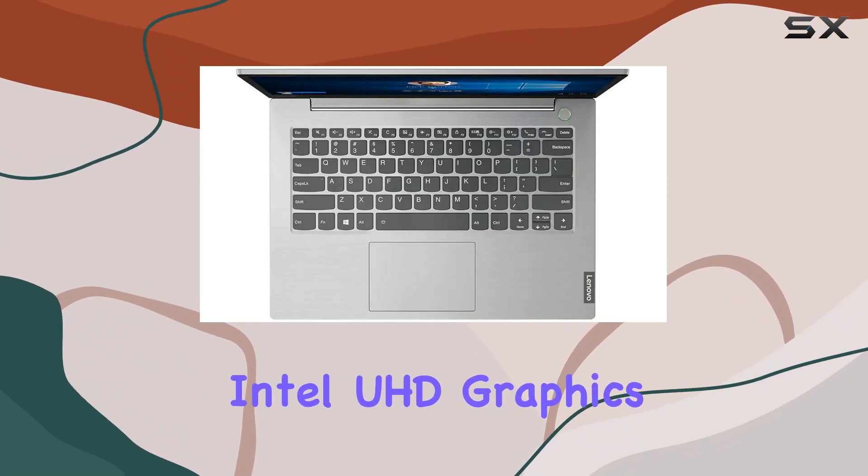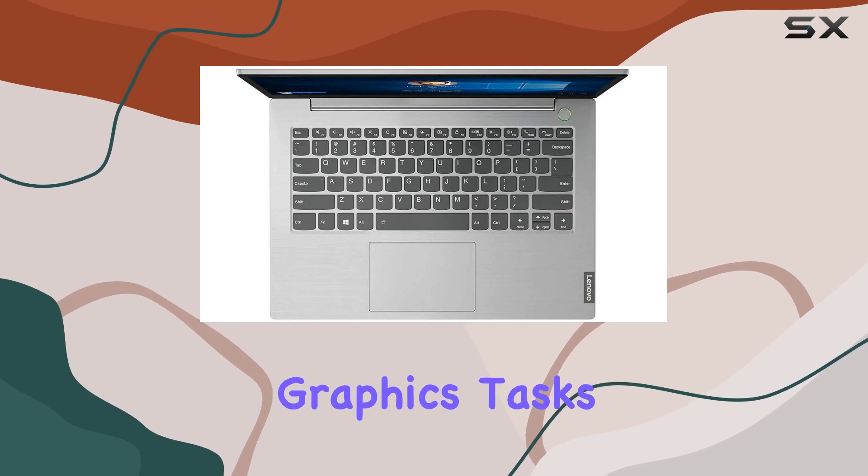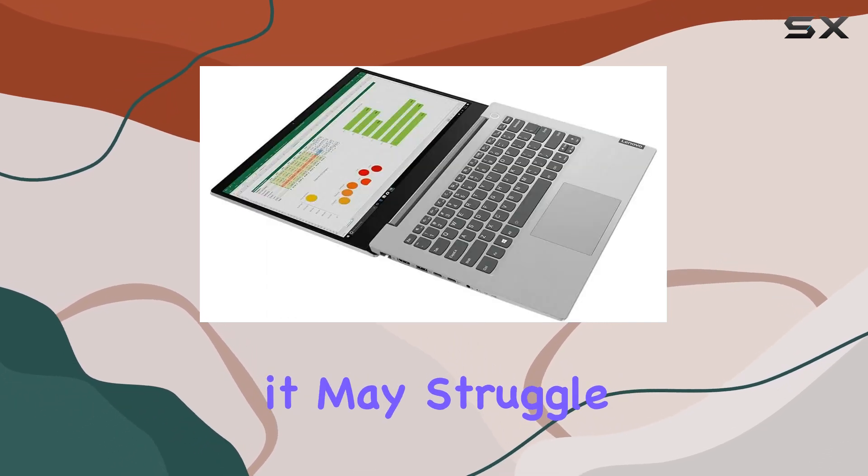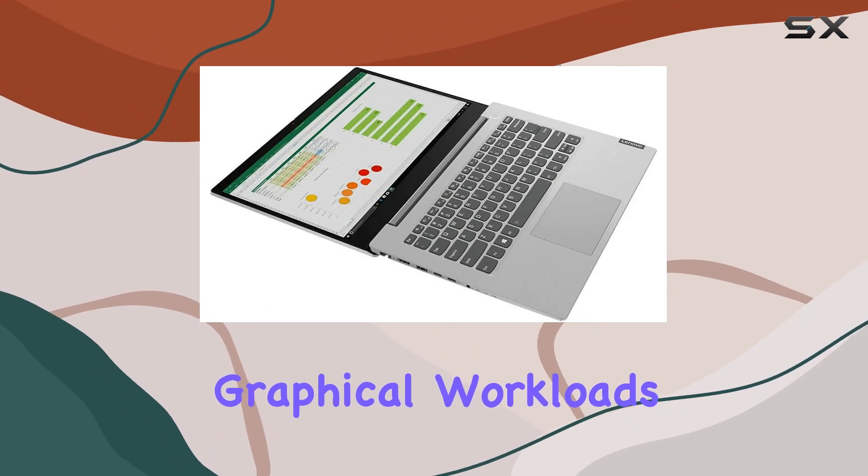The integrated Intel UHD graphics handle everyday graphics tasks with ease, although it may struggle with more demanding graphical workloads.